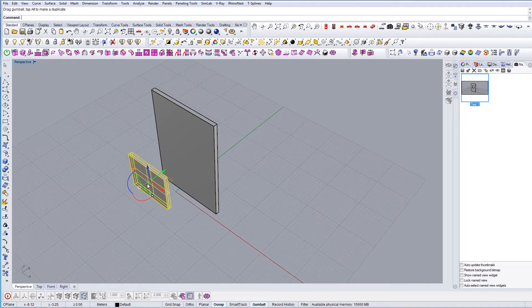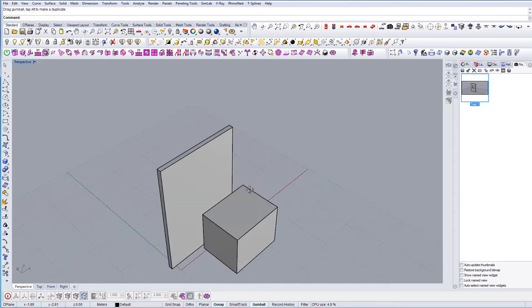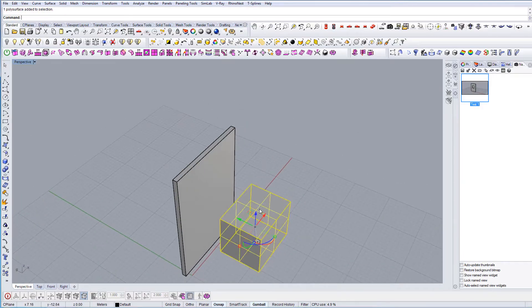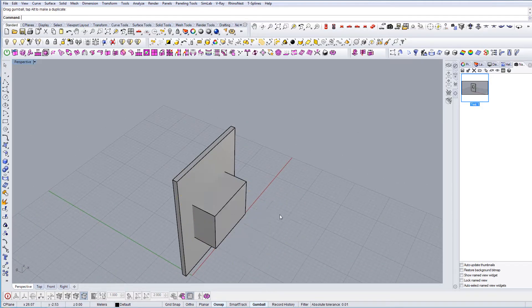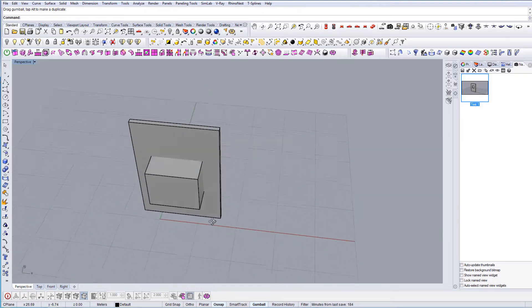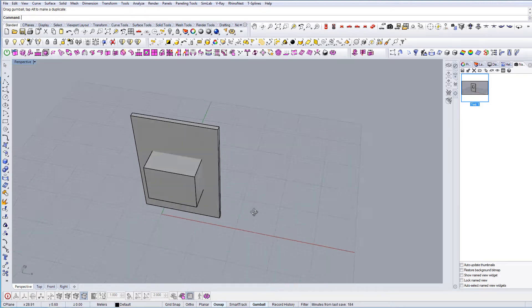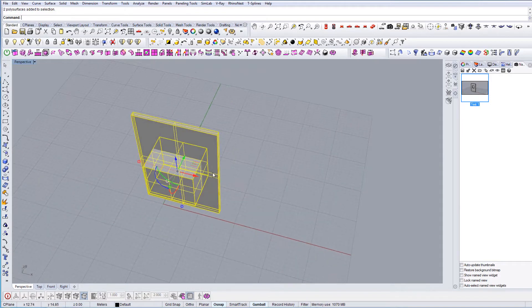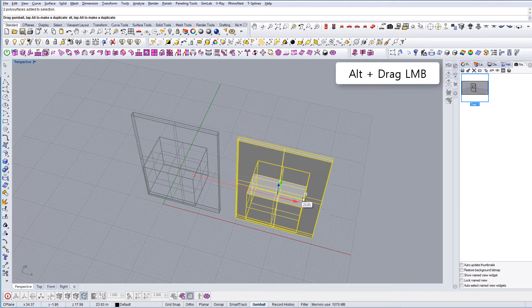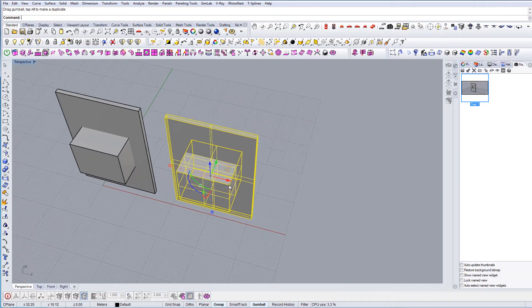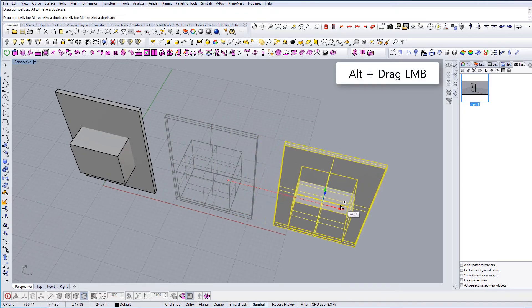And change it so we have these two geometries. If we move them to this position so they intersect, then we can actually start using the Boolean options. I'm just copying these two objects on the right two times so that we can show each option separately.